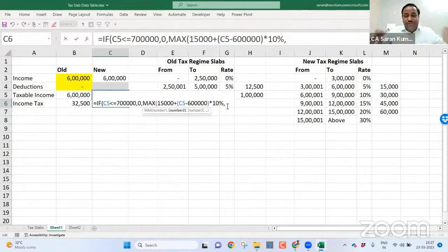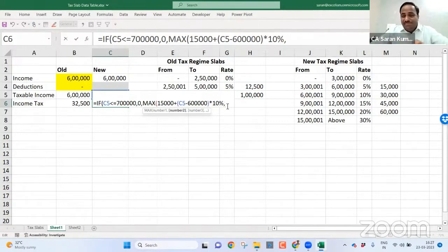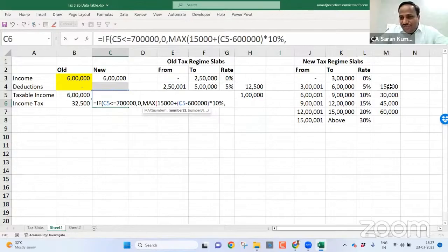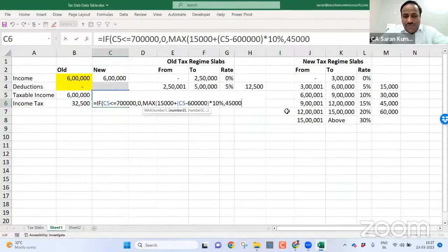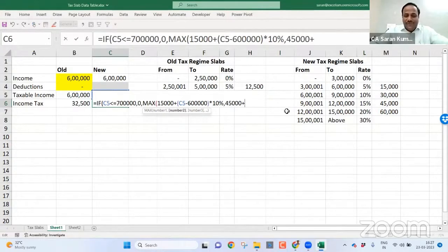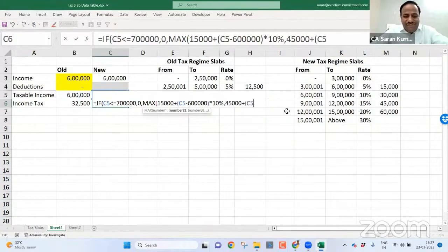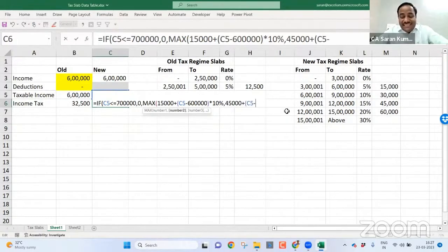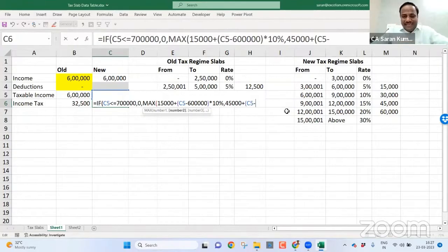Very simple, till nine lakh, 15,000 plus 30,000, it is 45,000 plus very simple C5 minus, I said nine to 12, till nine lakh.